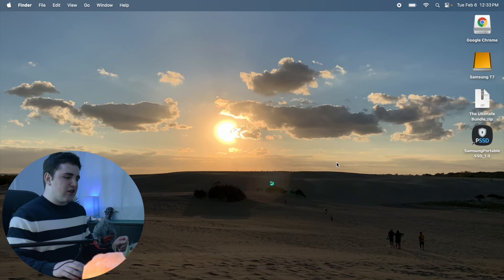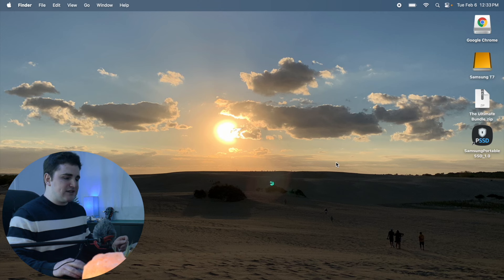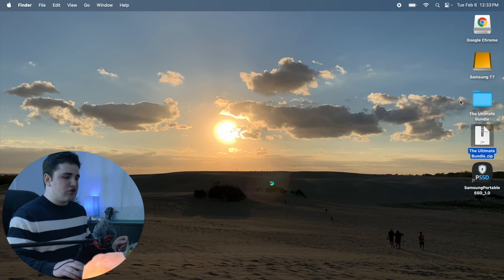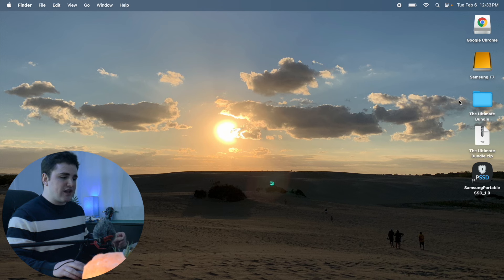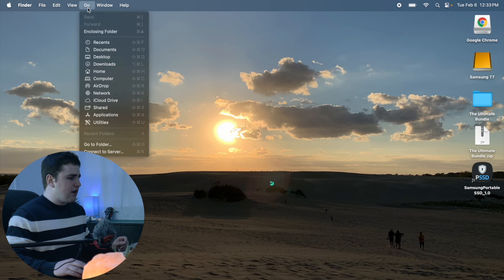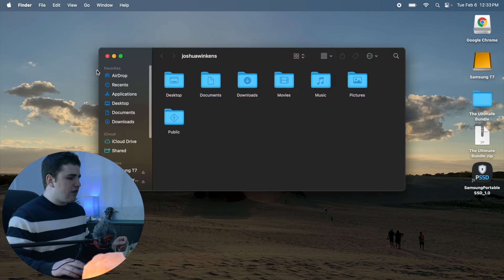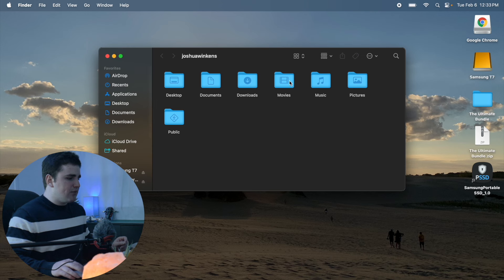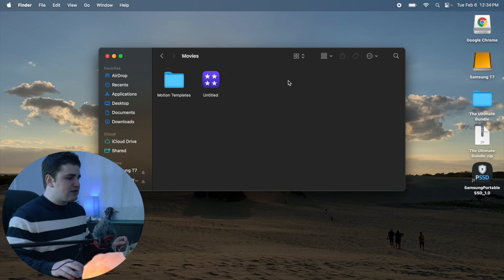Once you purchase the ultimate bundle you should get an email where you can download a zip file. Double click on the zip file and it should open the folder. This is the folder you want to drag into your Motion Templates — not the zip file, the folder. Go to Go > Home, then double click on Movies, and you should have a Motion Templates folder.